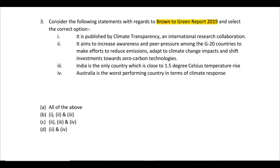The report aims to increase awareness and peer pressure among G20 countries to reduce emissions, adapt to climate change impacts, and shift investments towards zero carbon technology. Essentially it tries to promote friendly competition among these top 20 economies to see who can contribute maximum to reducing emission, reducing global warming, and investing towards cleaner and greener technologies.